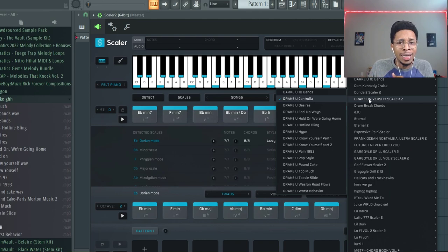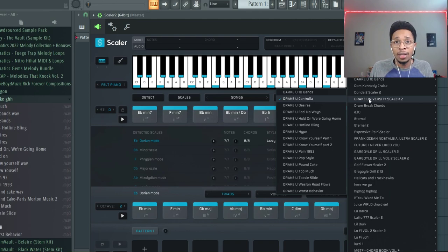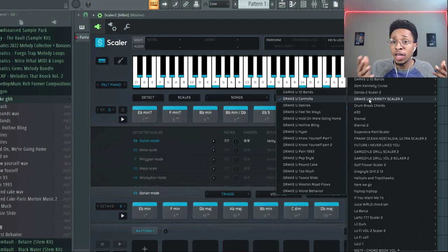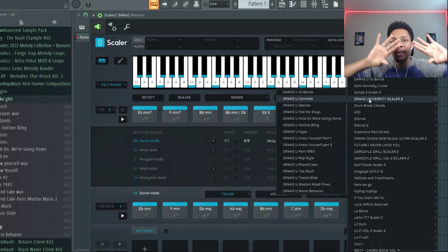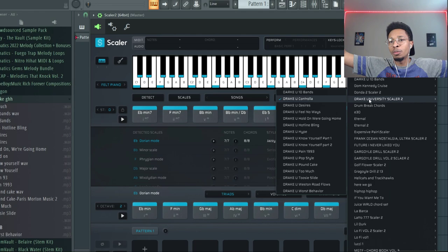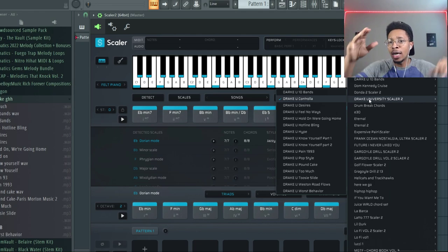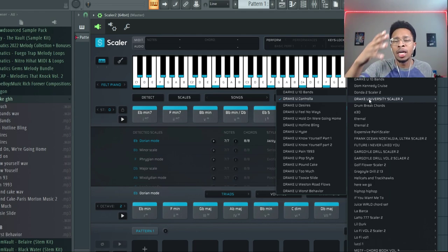10 Bands, Controlla, Desires, which is one of my favorite Drake and Future songs. Feel No Ways, which is like an R&B house deep cut and I think it's like Tyler the Creator's favorite Drake song.